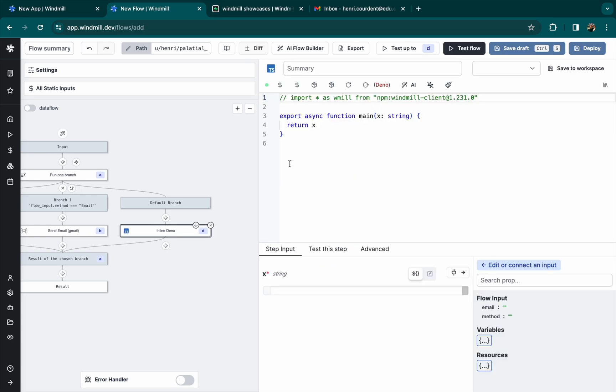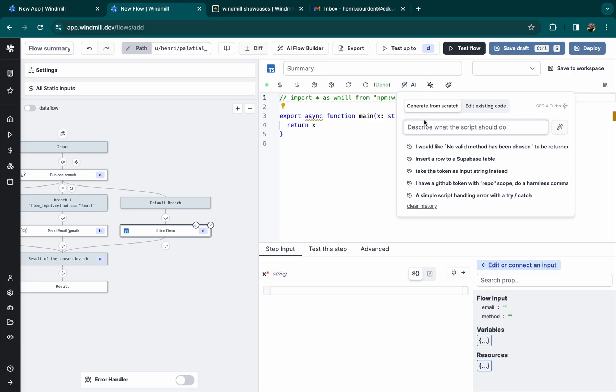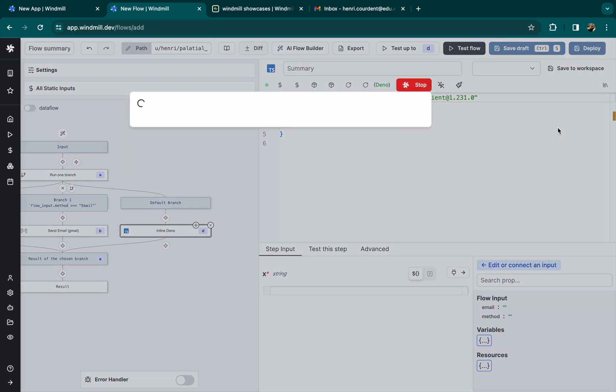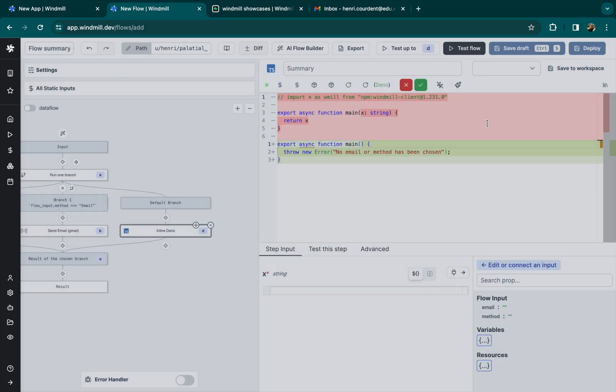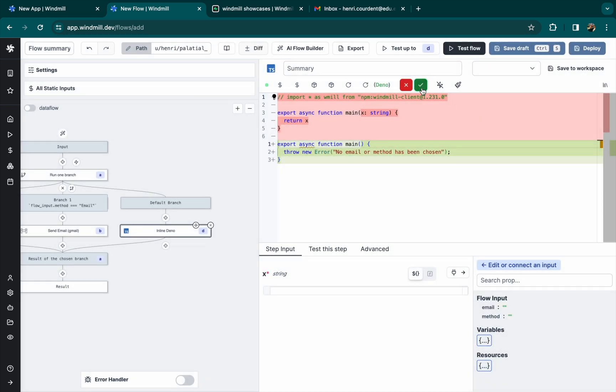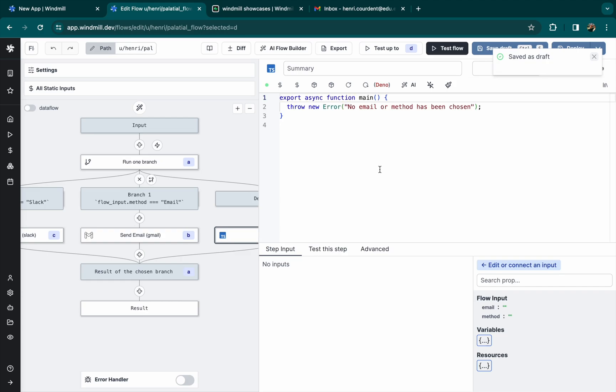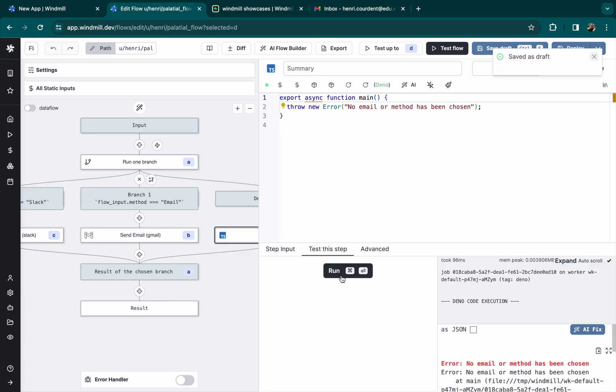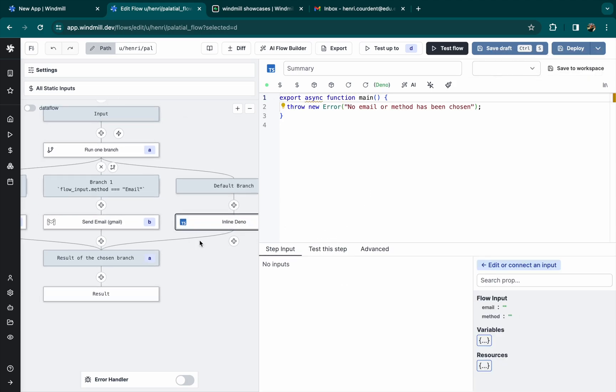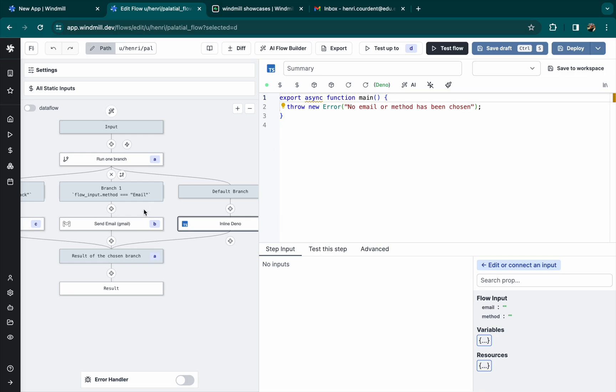Let's also create a default branch that will just throw an error if nothing was filled in. Let's just ask AI to fill this code for us. And it works. We can deploy this flow now.